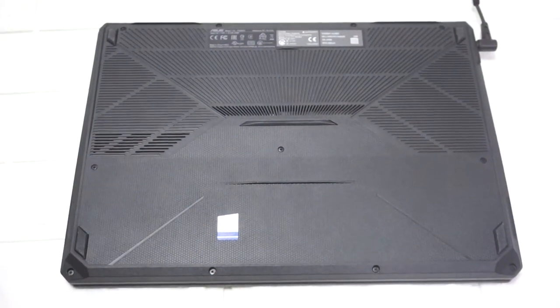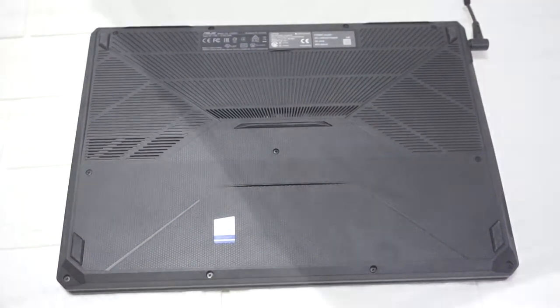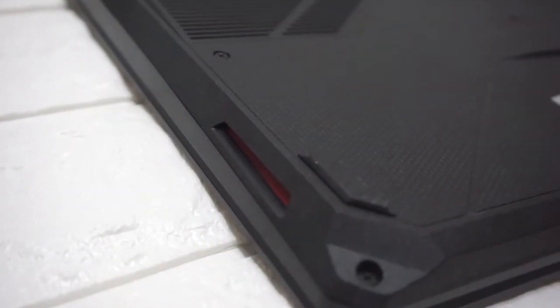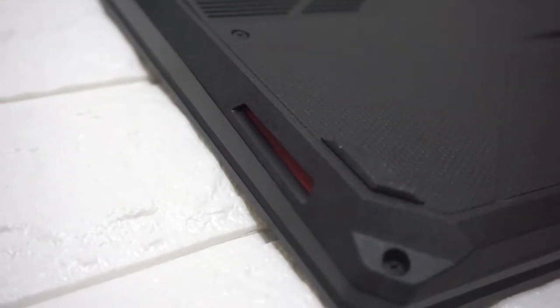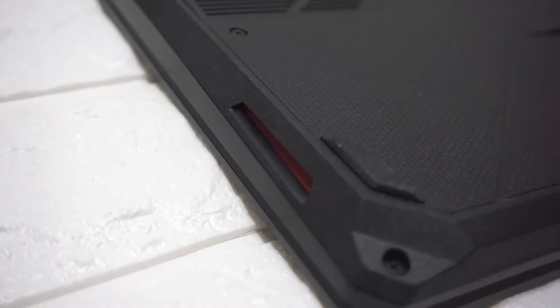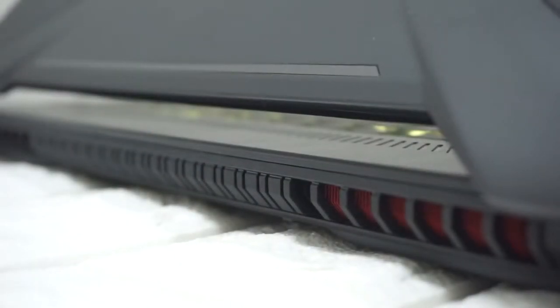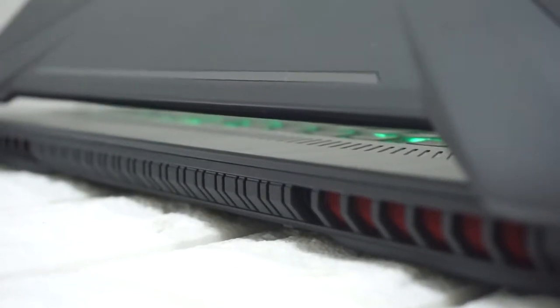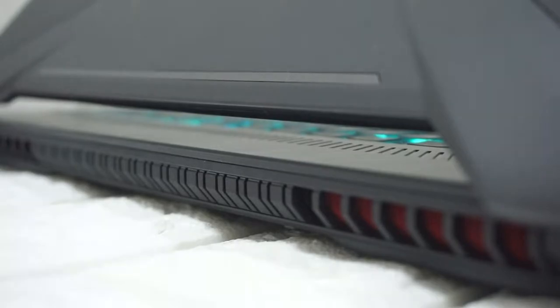And on the bottom, we have the ventilation with the 2 sets of speakers na downward facing. Kung gusto nyo makita ang kanyang likod, that is the ventilation for the exhaust. And that is it for the port selection.